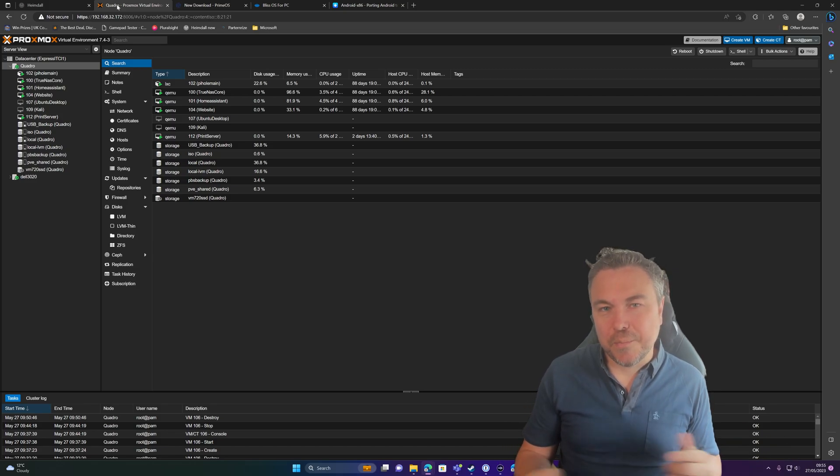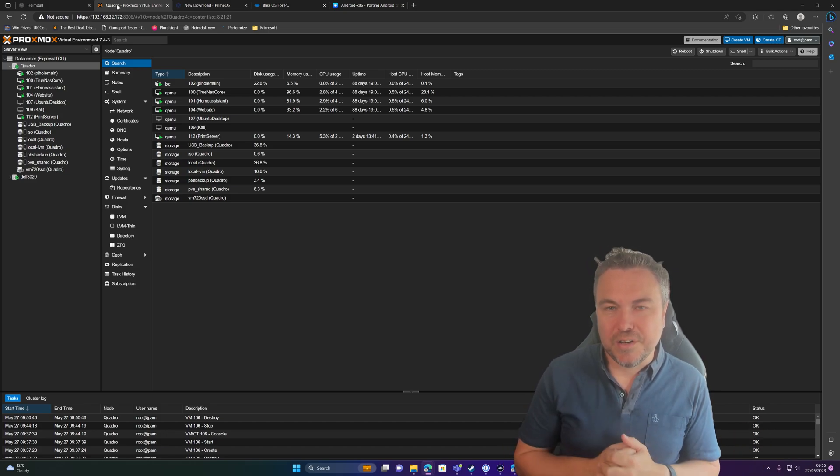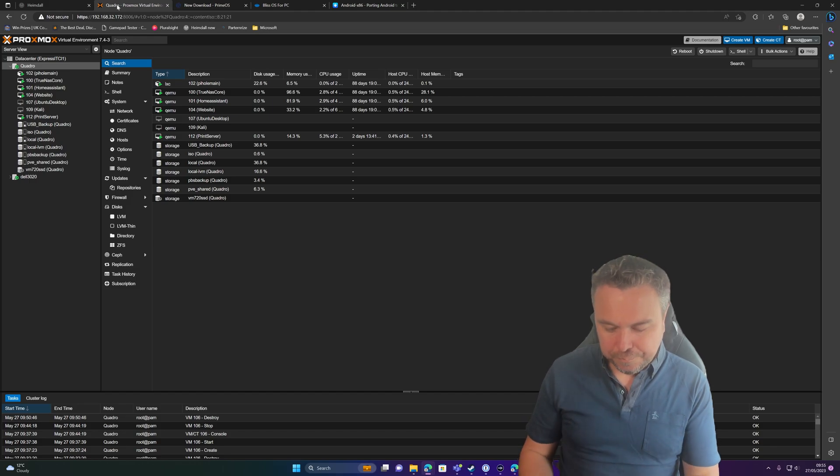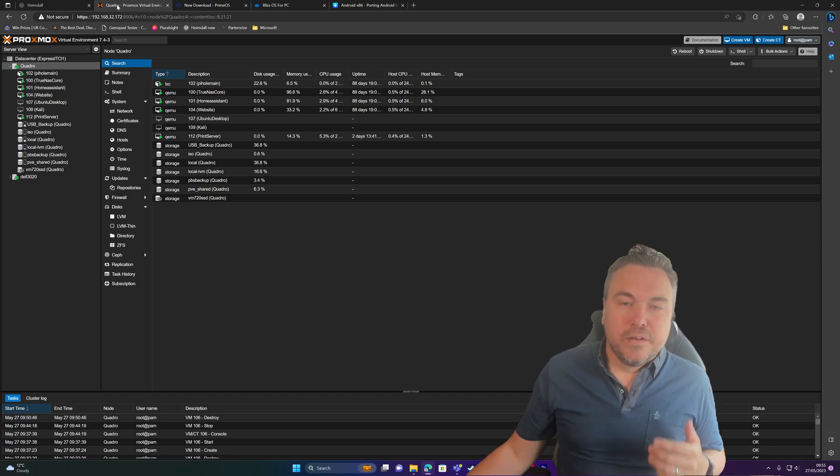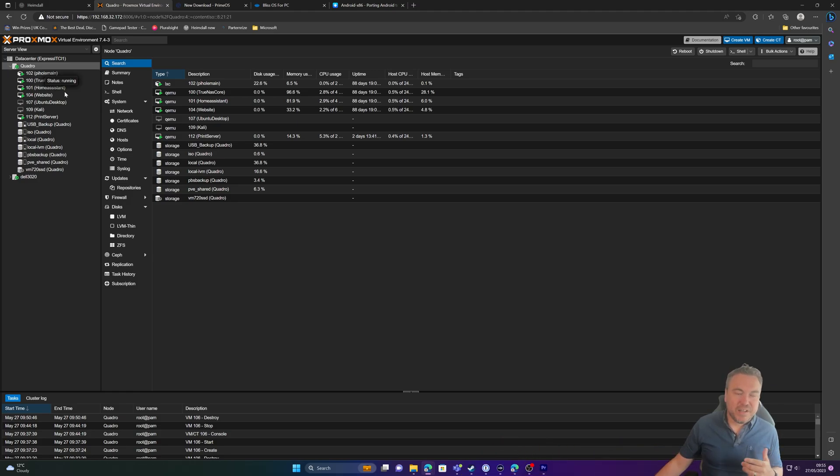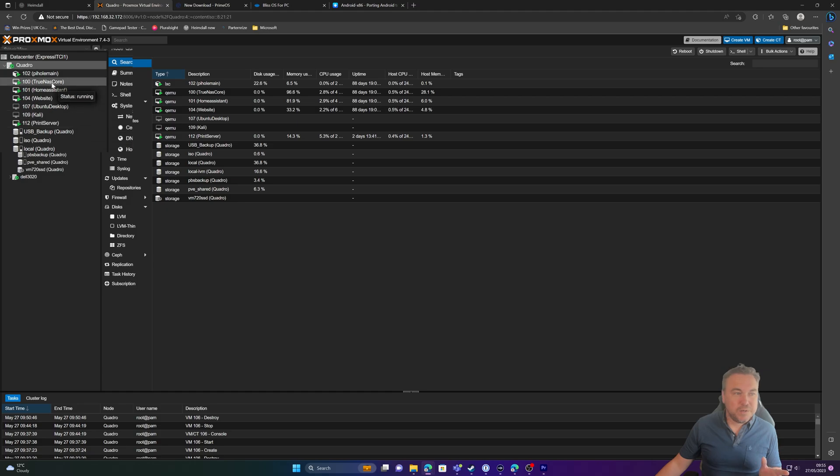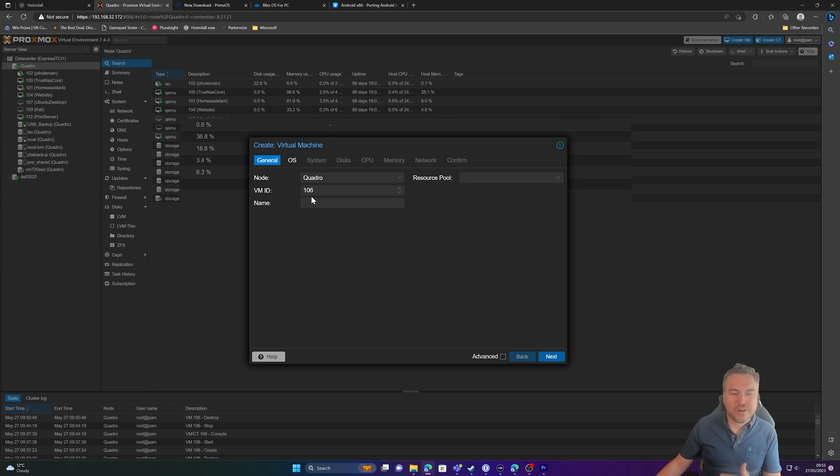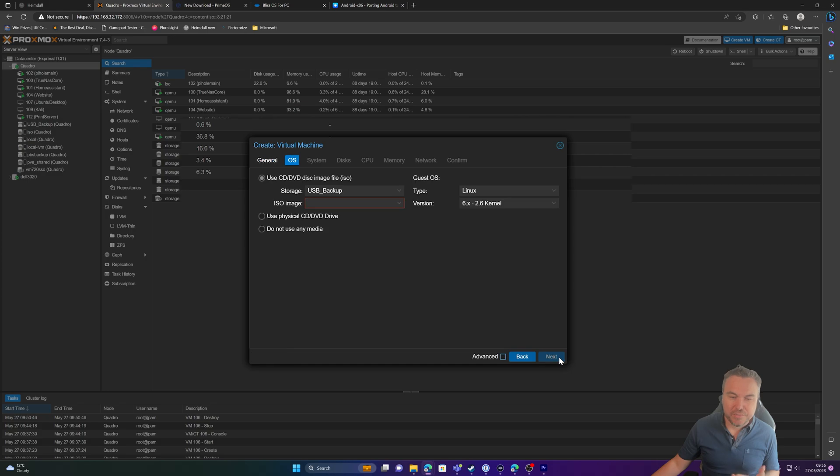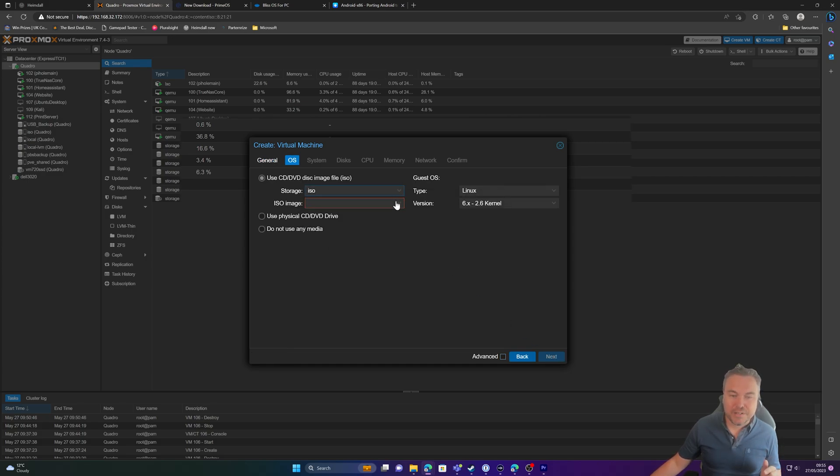Flipping back to your Proxmox environment, upload it into your ISO container ready to go. So what we're now going to do is build the virtual machine, and this is probably the most long-winded part of it, which again shows how quick this process is. So we just do the usual create VM, give it a name, so we'll call this Prime OS.